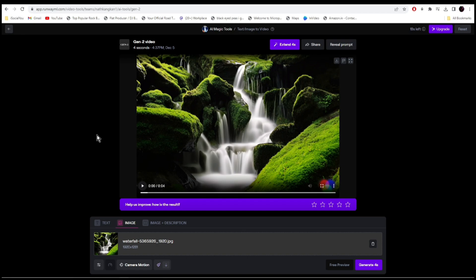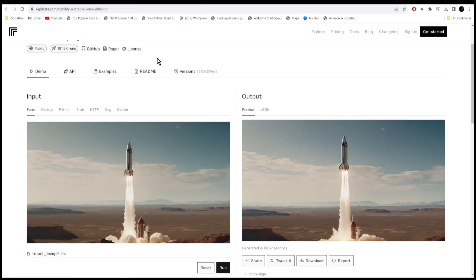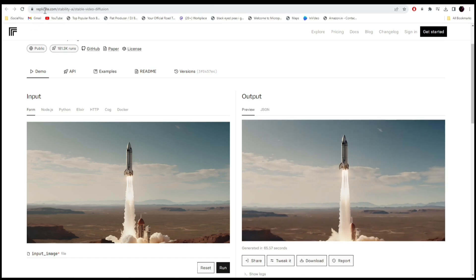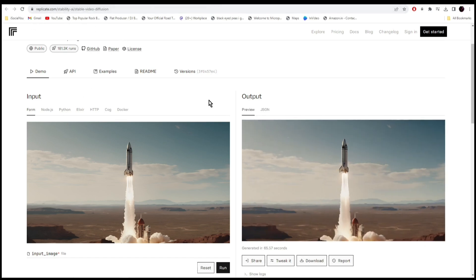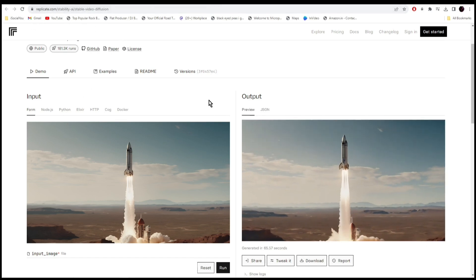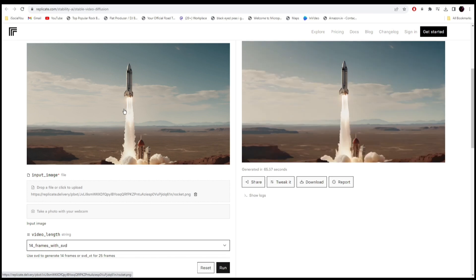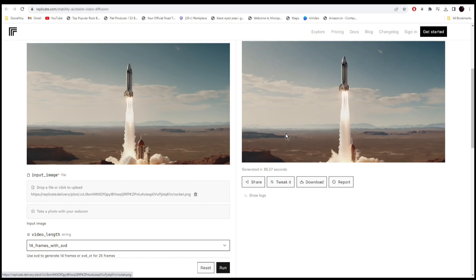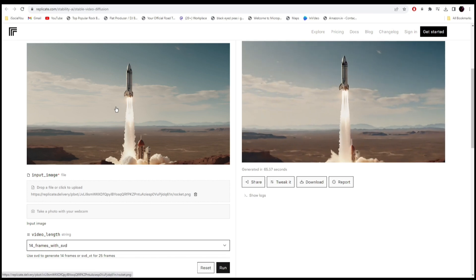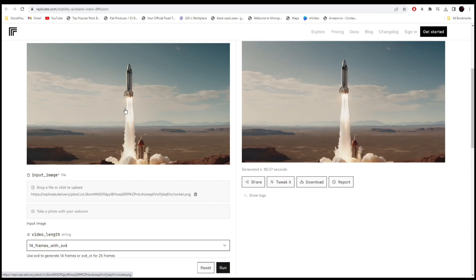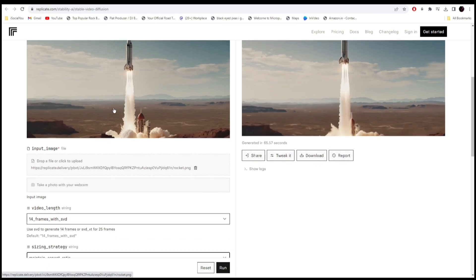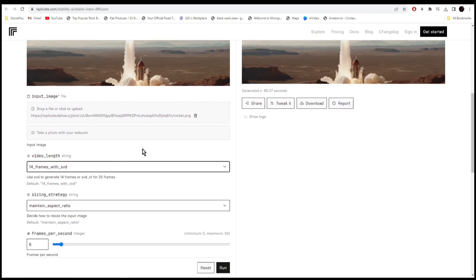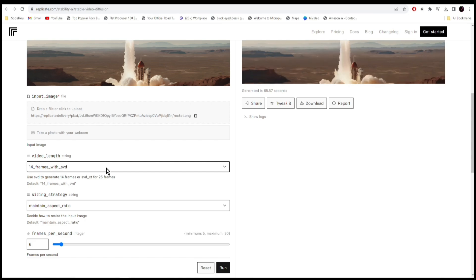Let's move on to the next tool. Tool number two is replicate.com, and it uses stable diffusion video. All you have to do is just upload the image here and the AI will animate the video for you. What makes this different from other generators is that it has a few options here. You can choose the frames of the video. For example, you can go with 14 frames or you can even choose the 25 frames.